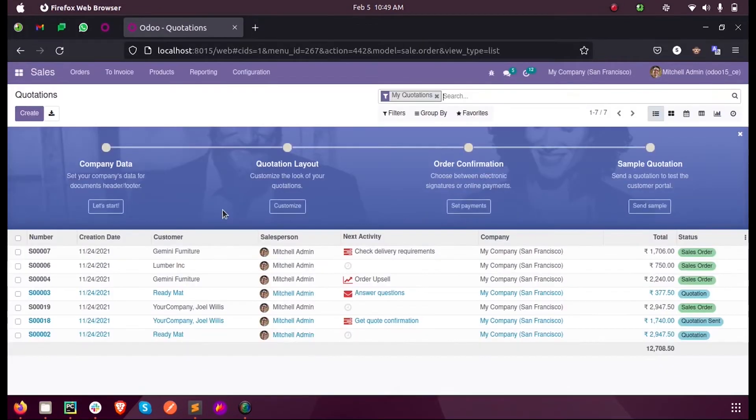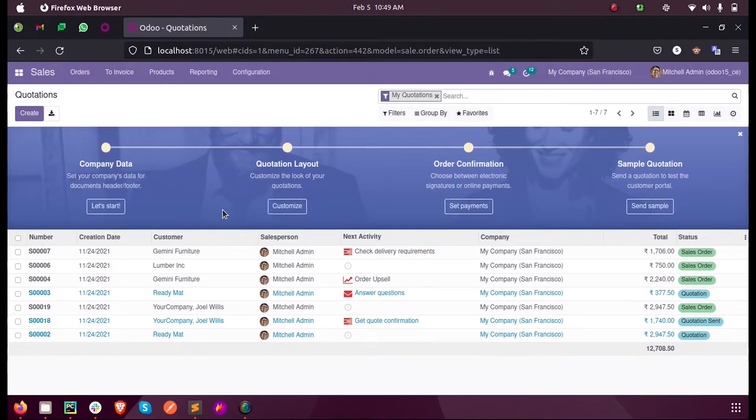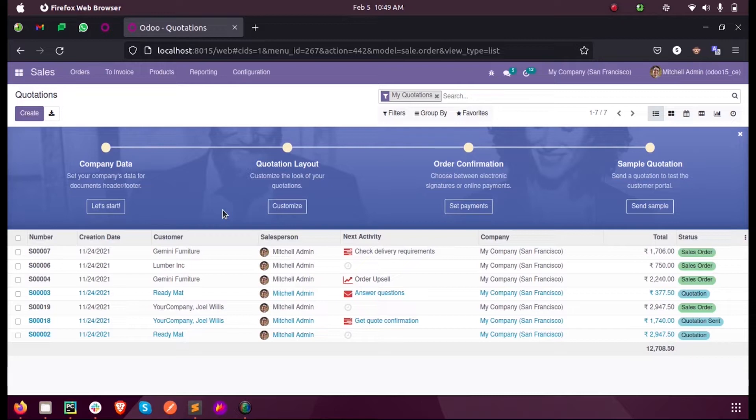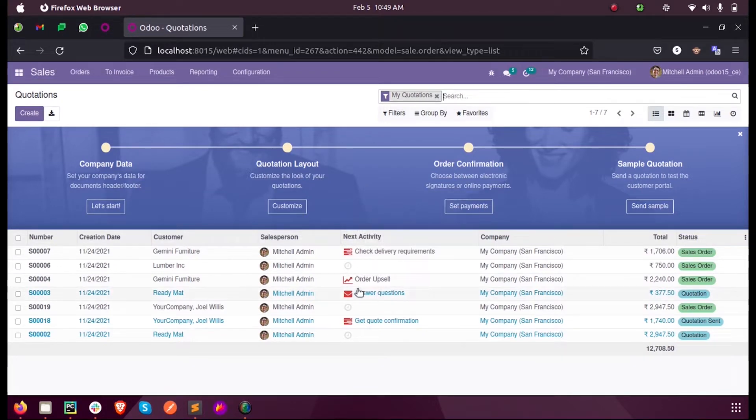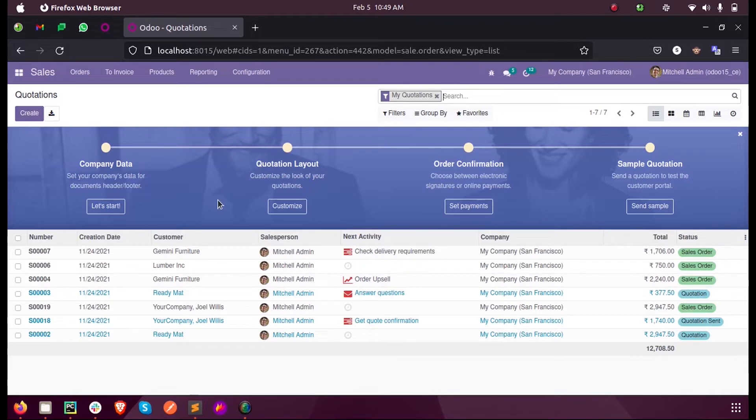When we open any model in most of the modules, the initial view or the first view which we see will usually be a tree view or a list view. Similarly, when I open the sales module here you can see the sales module is tree view. Let us see how we can define a similar tree view for our custom model.